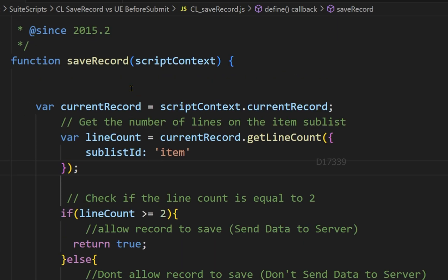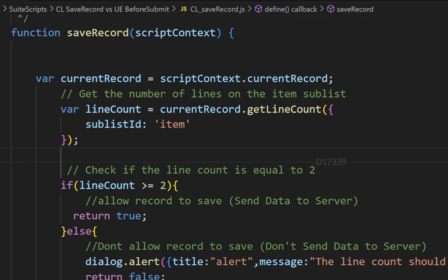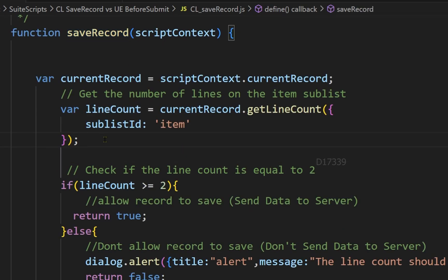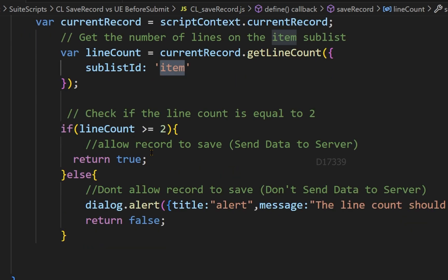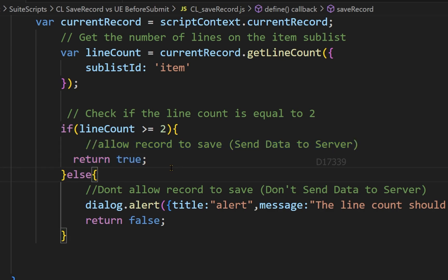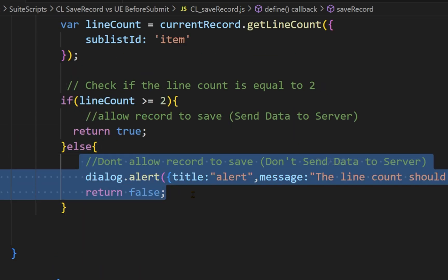Since it is a global variable, the save record can access it. We all know save record is used for validation purposes. In the save record entry point code, it's very straightforward — we're just trying to get the line count of the sublist called 'item'. If the line count is more than or equal to two, we allow the user to save the record; if the line count is less than two, we do not allow the user to save.